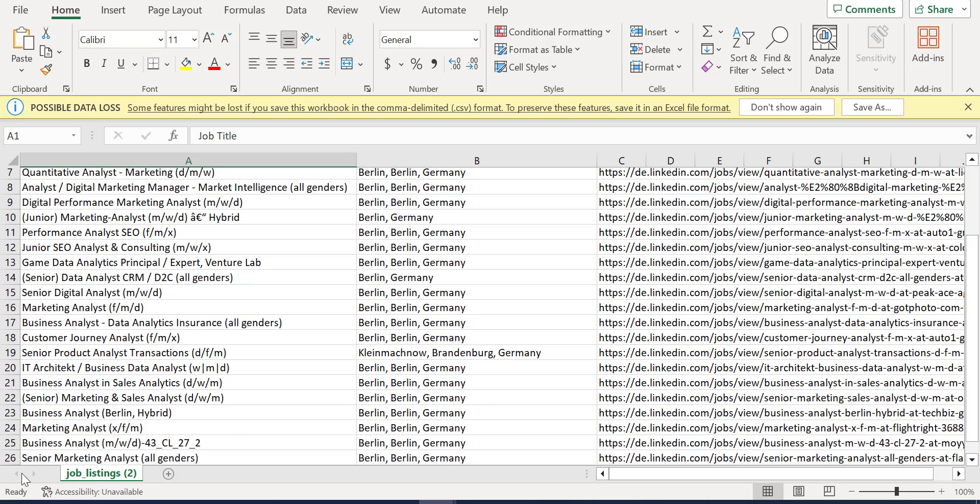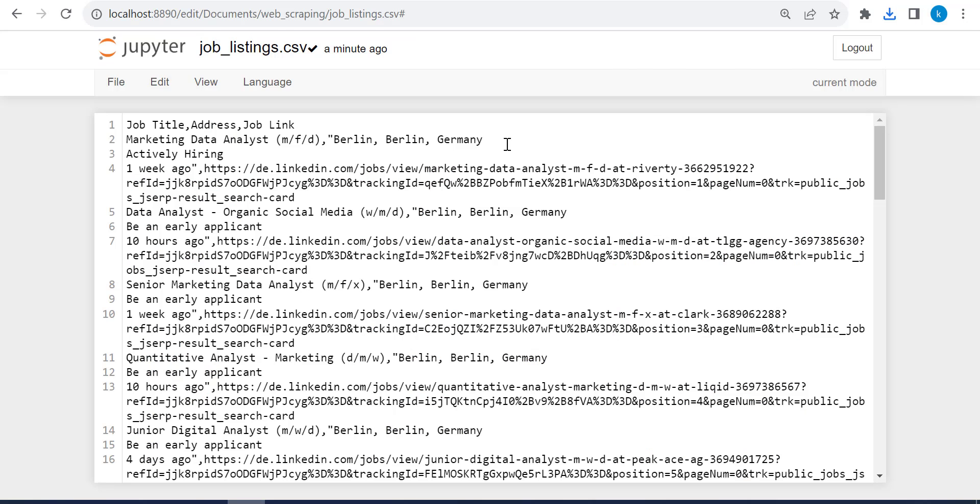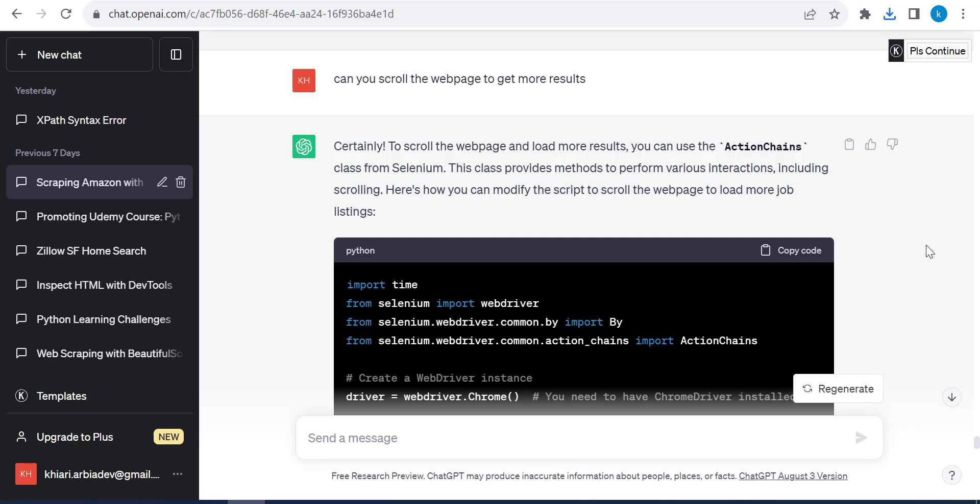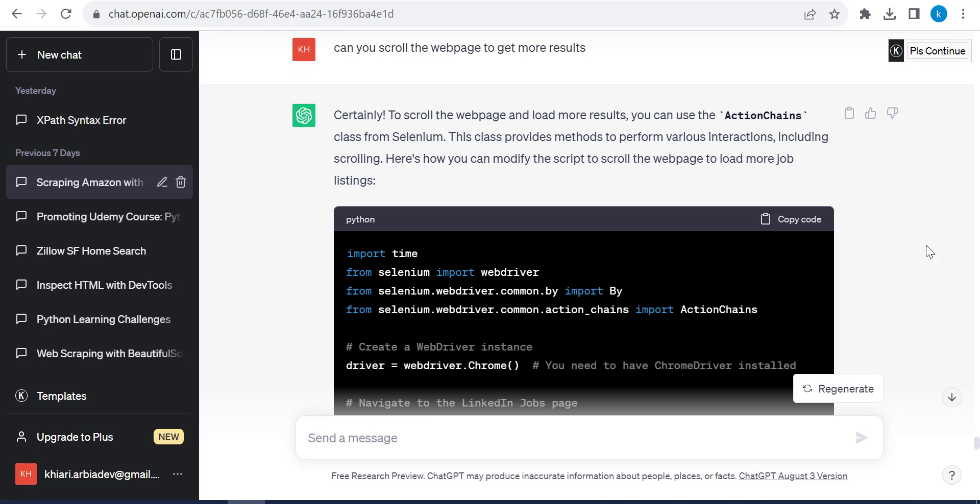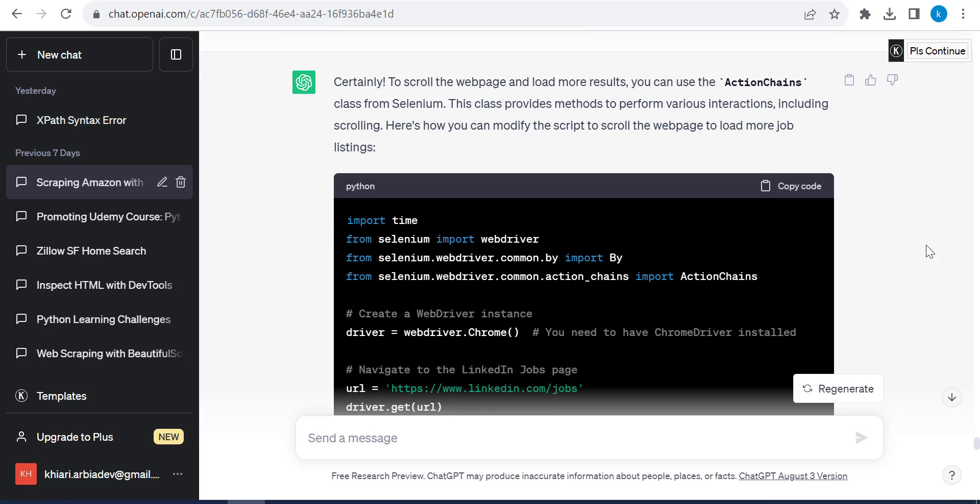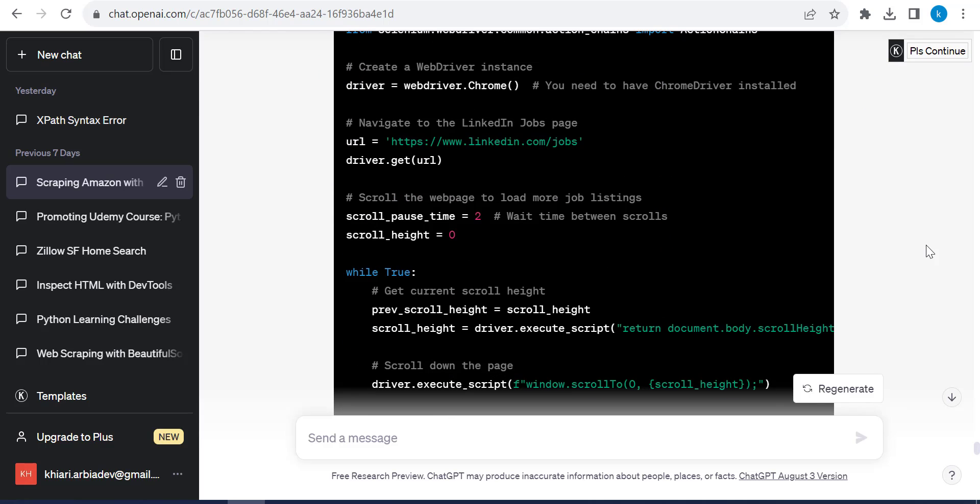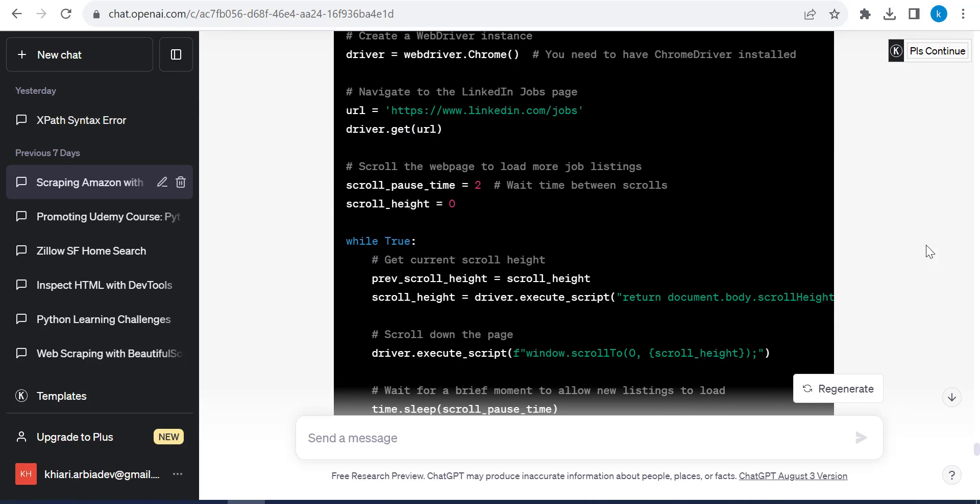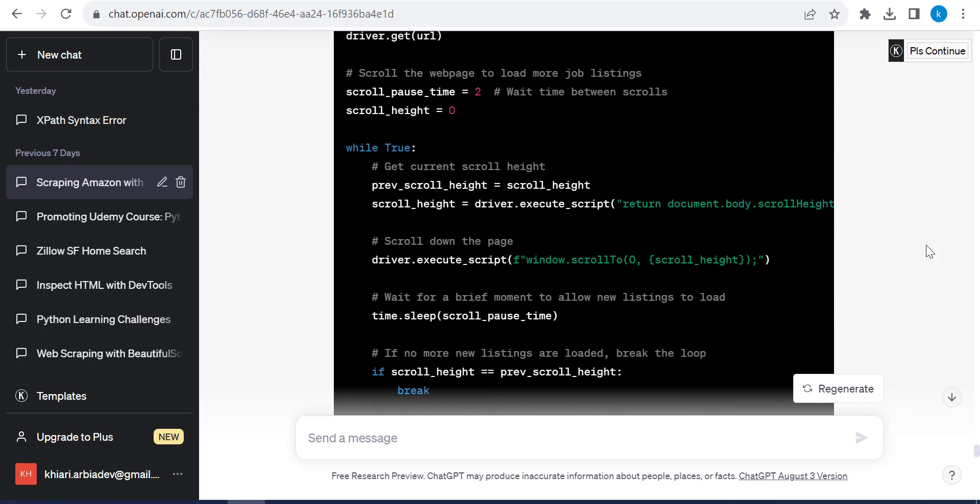So now I got just 26 results because I didn't say to ChatGPT to scroll into the page. So this is what I will do now. ChatGPT, my magic ChatGPT. Can you scroll the web page to get more results? And of course it can do this.